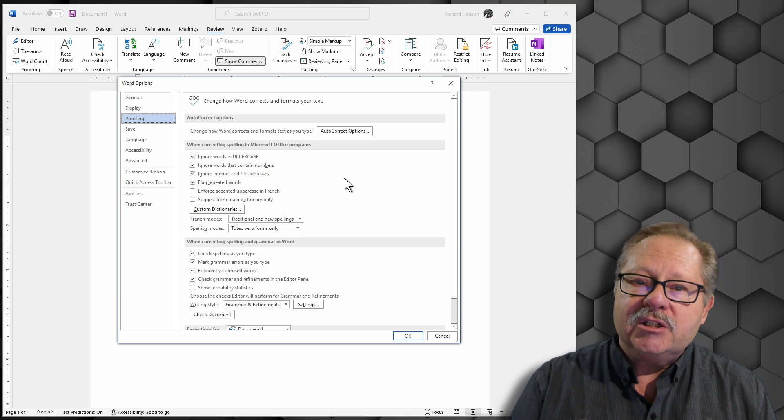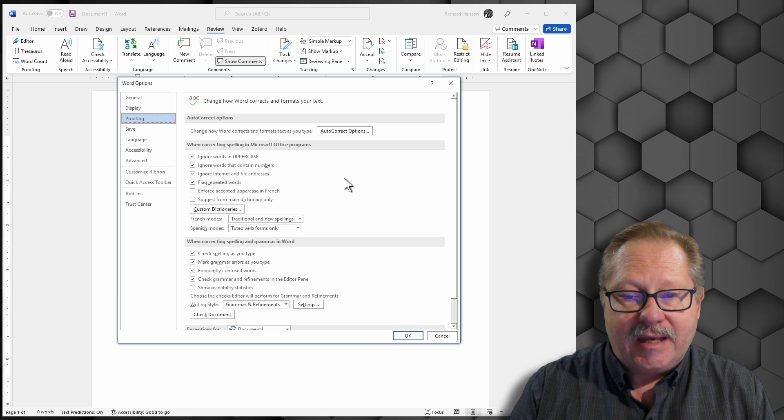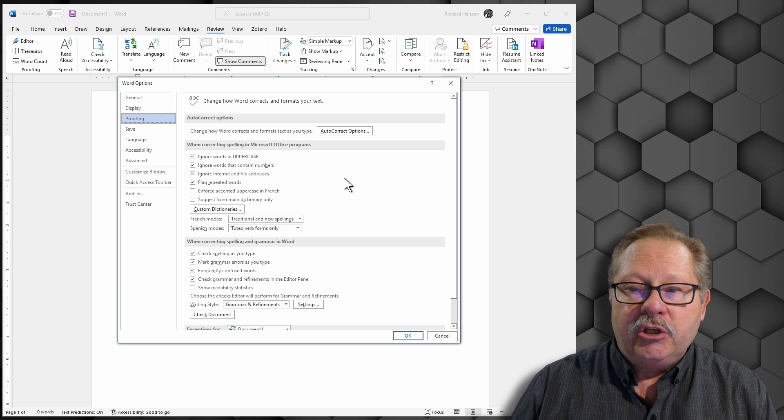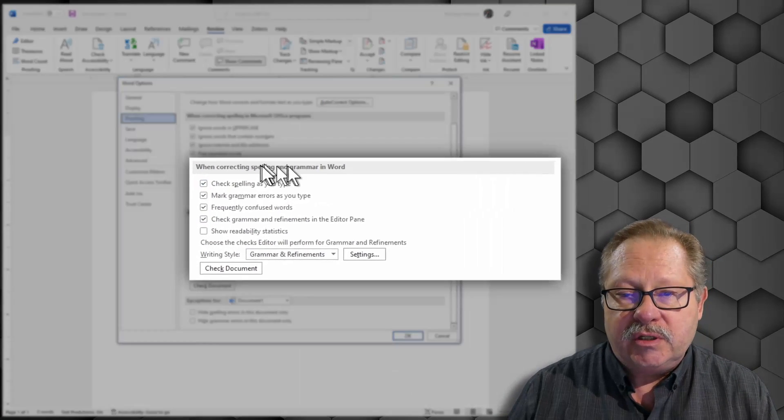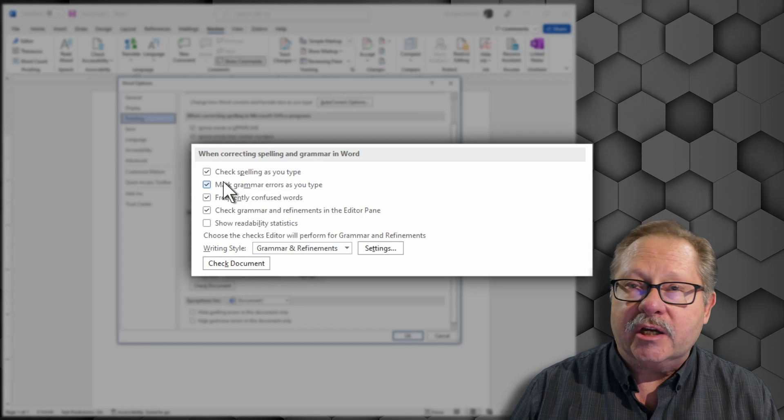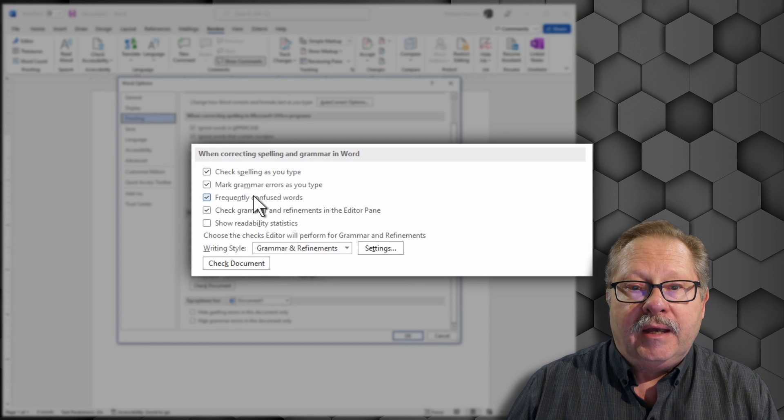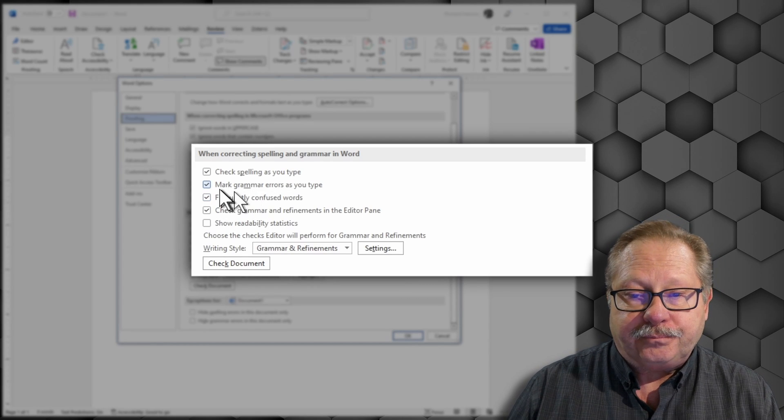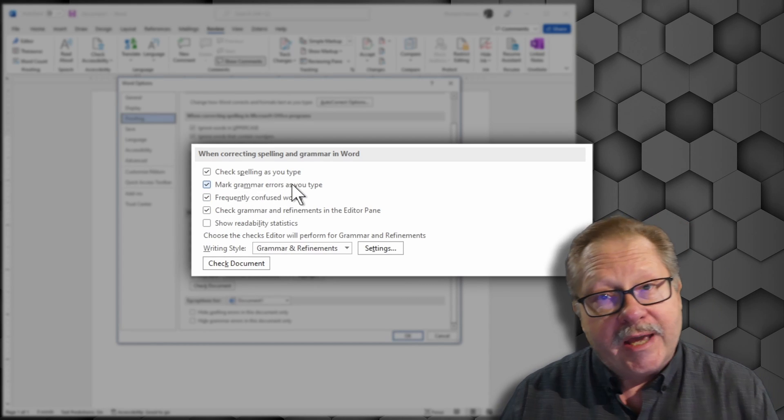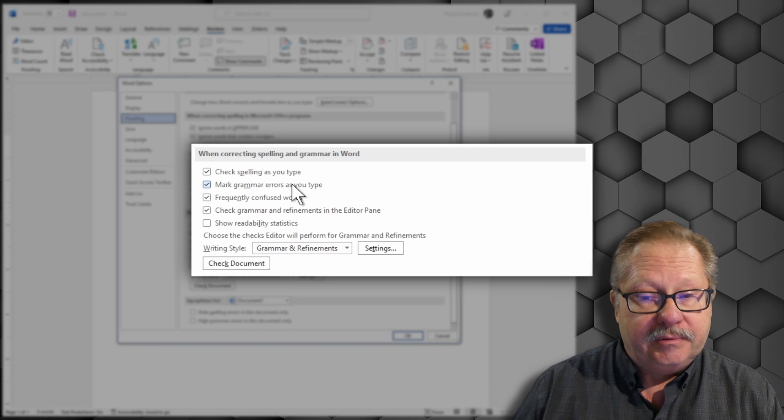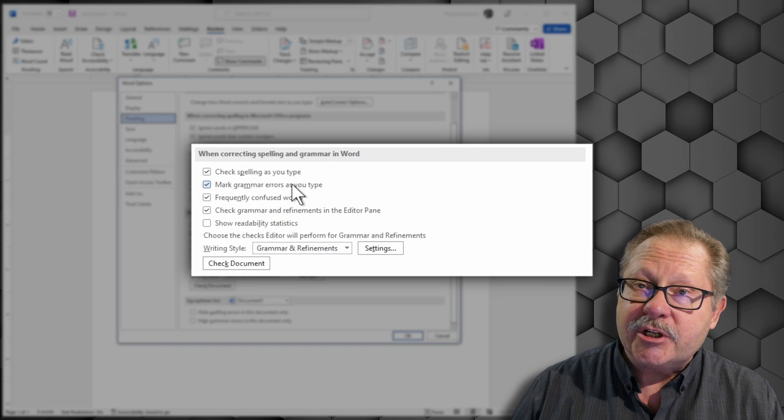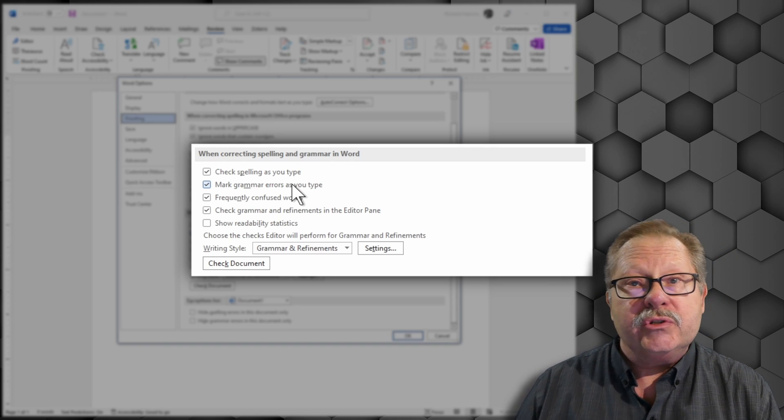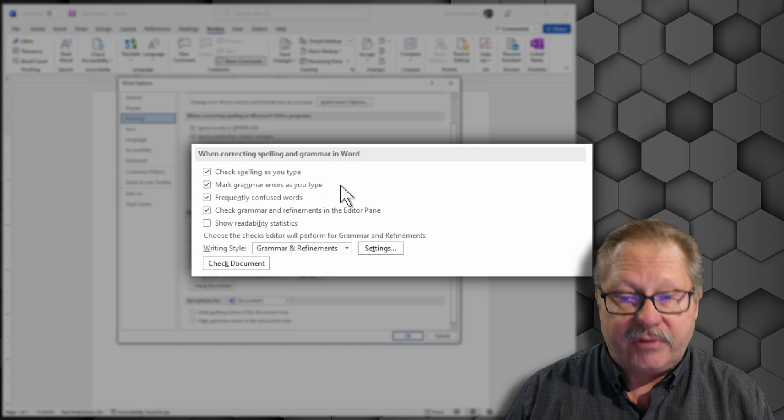When correcting spelling and grammar together, you can go down here to this section and check spelling as you type and mark grammar errors as you type. Some people don't like the grammar checker in Word, so they would uncheck it here if they wanted.